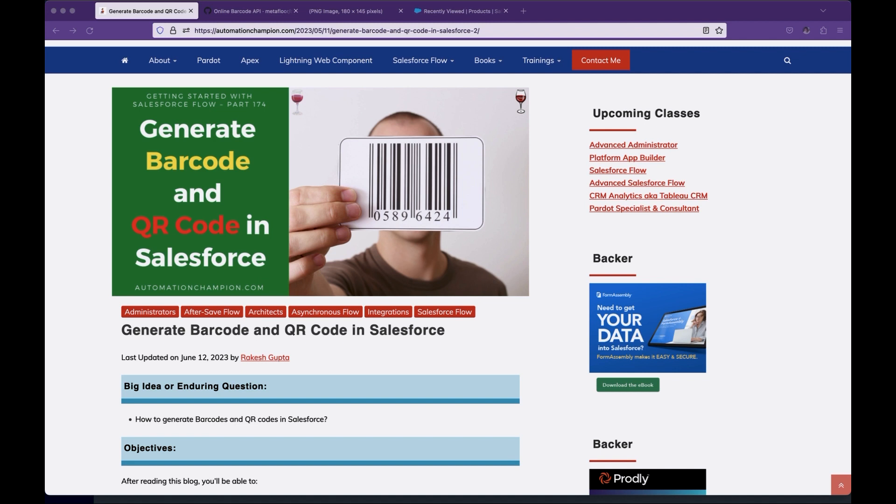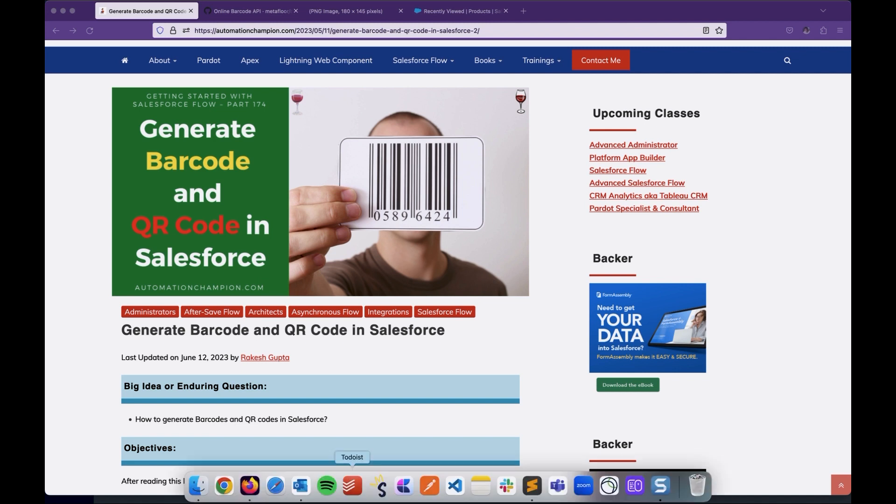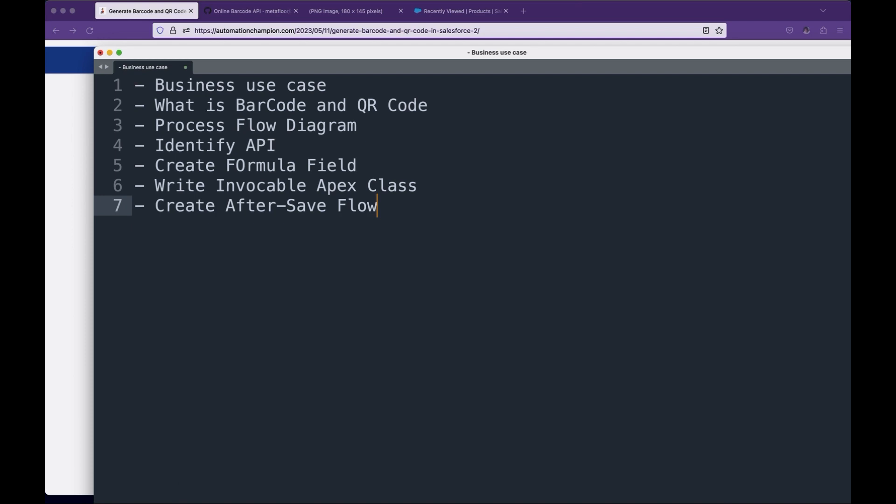This video is divided into multiple sections. First, the business use case, then we will learn what is barcode and QR code, the process flow diagram, identify API to generate barcode, then create a formula field to display the barcode on the page, then we will write an invocable Apex to convert the response which is a PNG file into the blob and associate them into the file of the related records and then we will use an after-save flow to call the invocable Apex. So let's start.